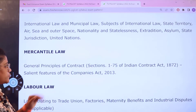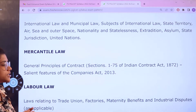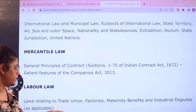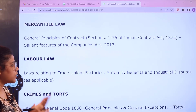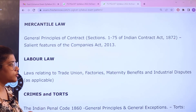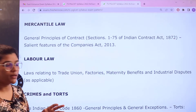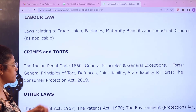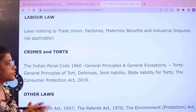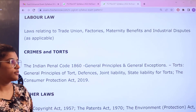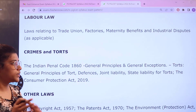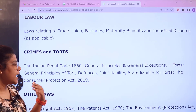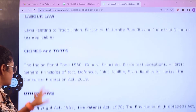Mercantile Law covers general principles, company law, and related acts. Labor Law covers topics relating to trade unions, factories, maternity benefits, and industrial disputes. Crimes and Torts covers penal codes, general principles with their exceptions, liabilities, and tort defenses.